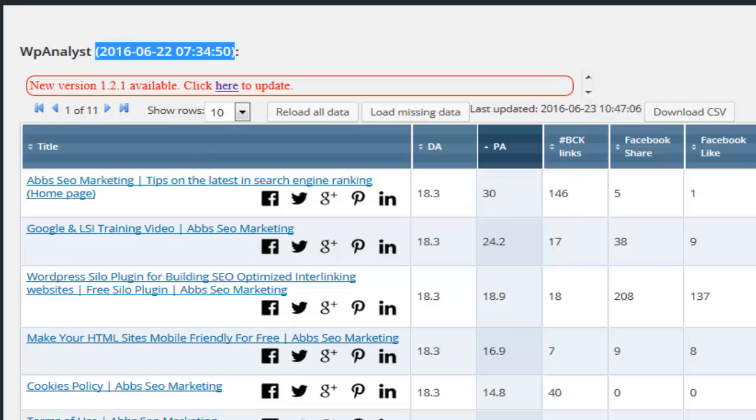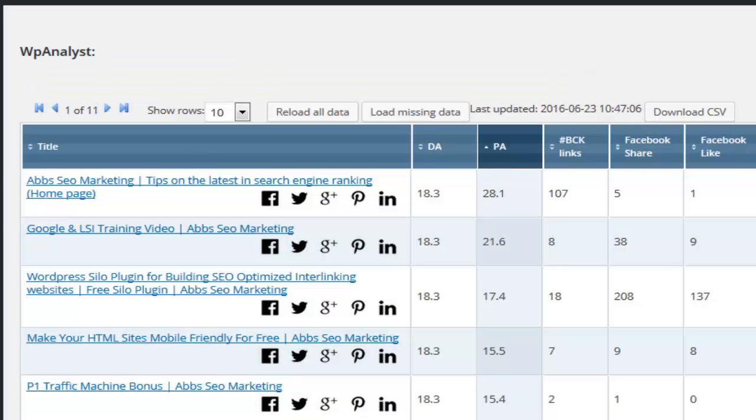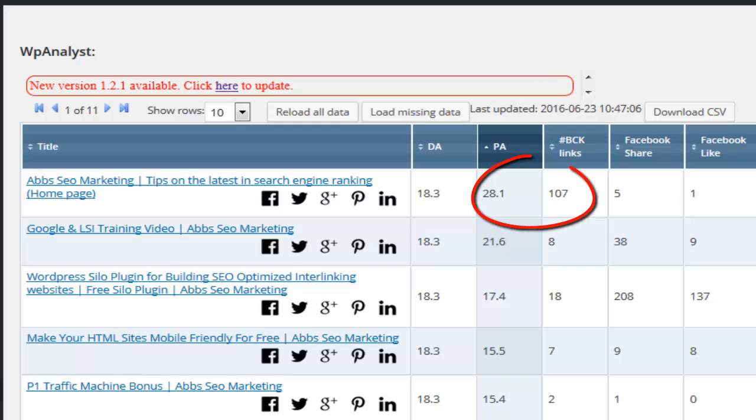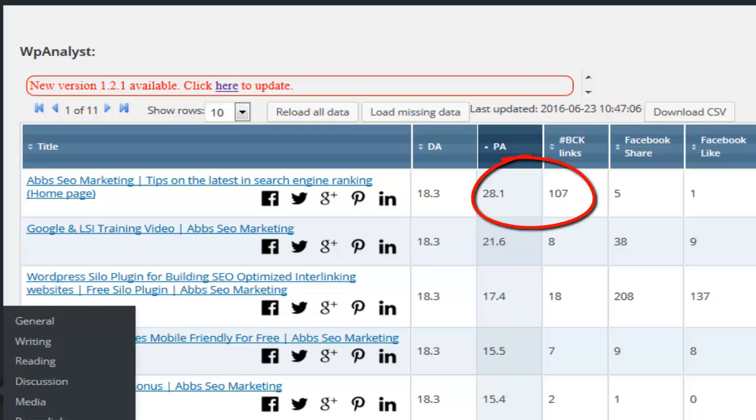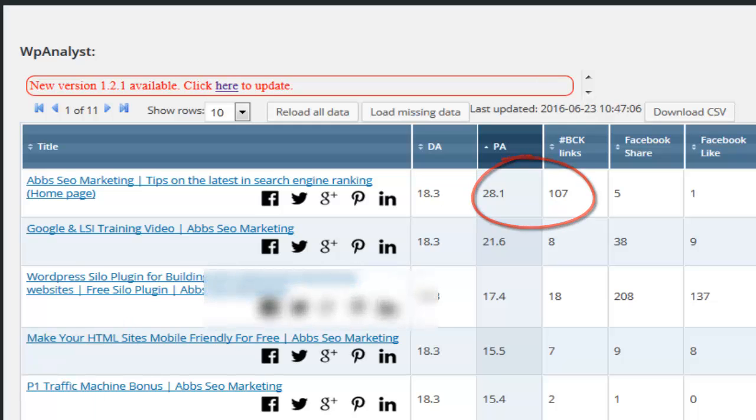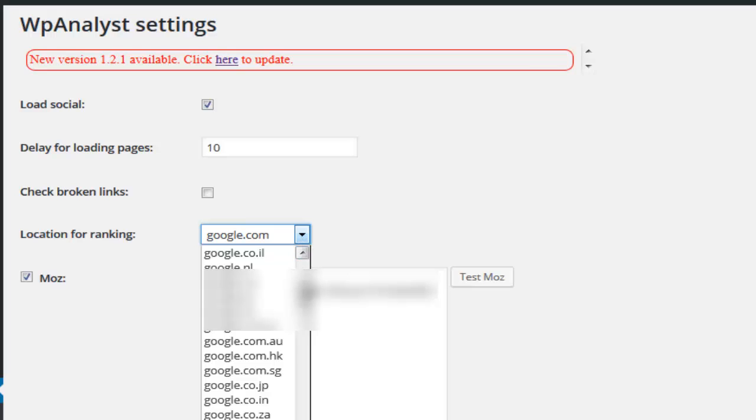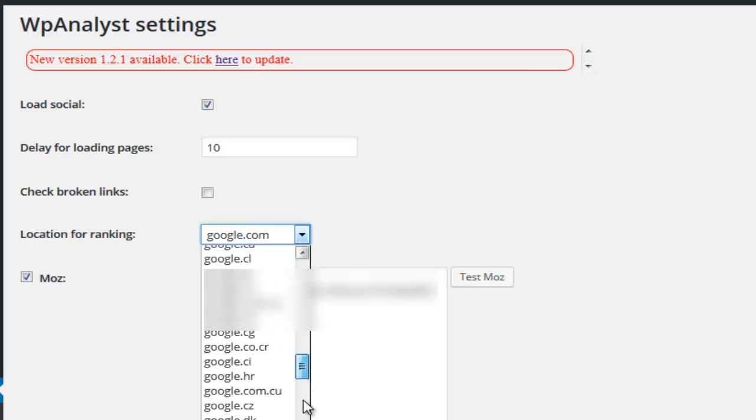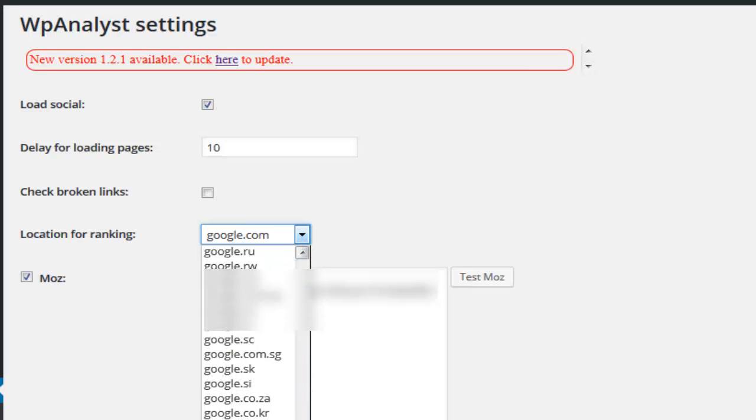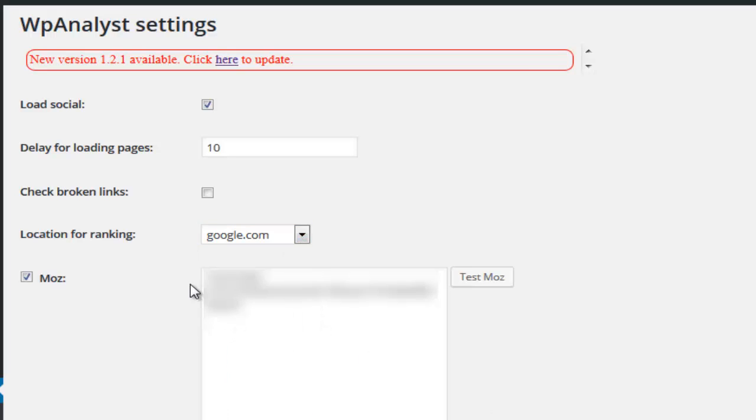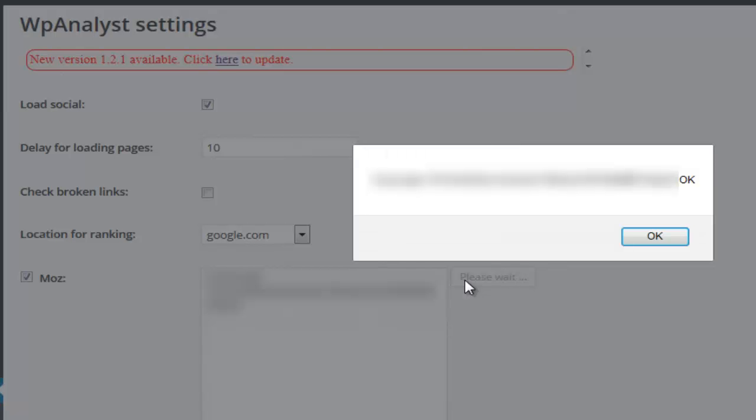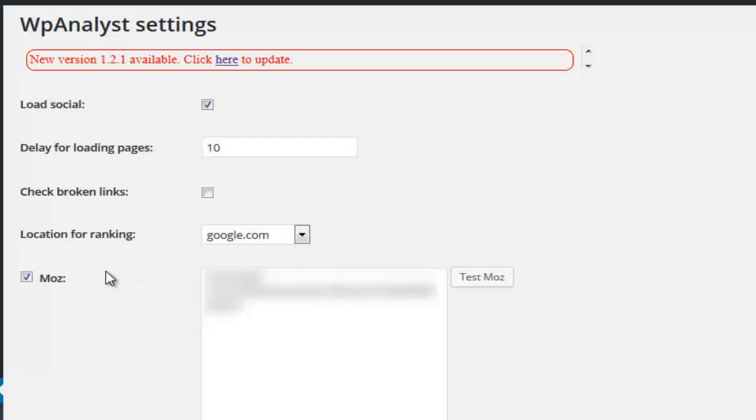Now let me show you around the settings area. When checking your Google ranking then the plugin allows you to select the Google location of your choice. It also works with Moz to gather the metrics. For this you will need a free to use Moz account. Full details of how to obtain a free Moz account is noted in the training videos.